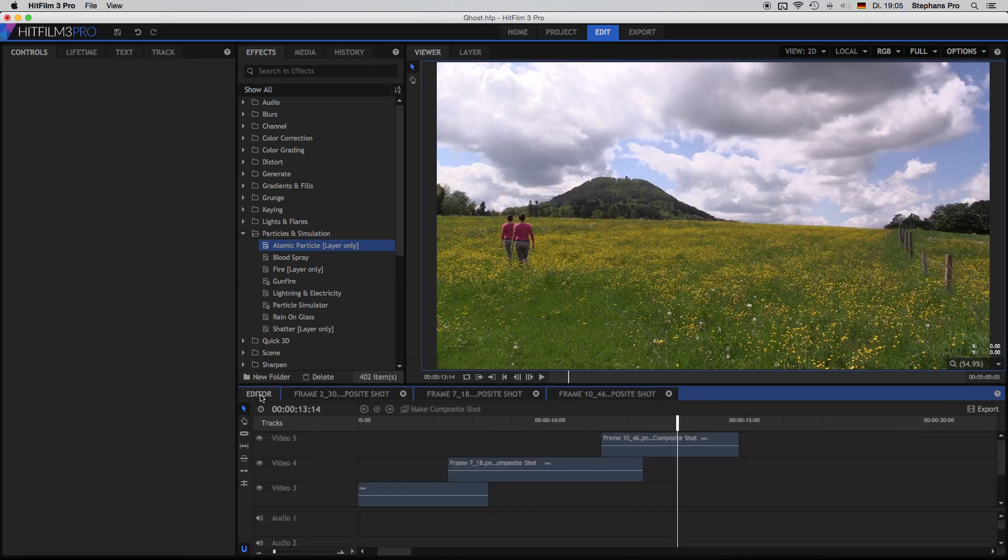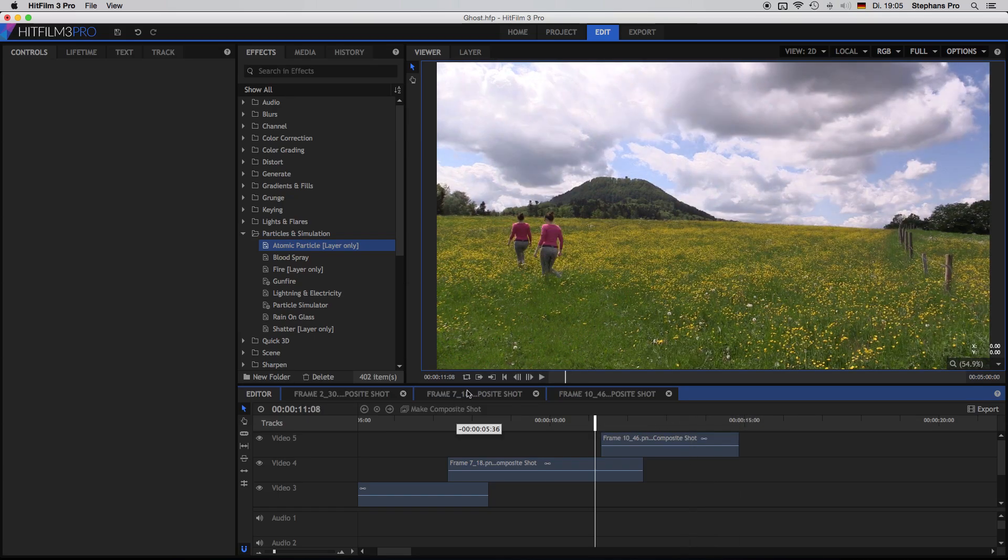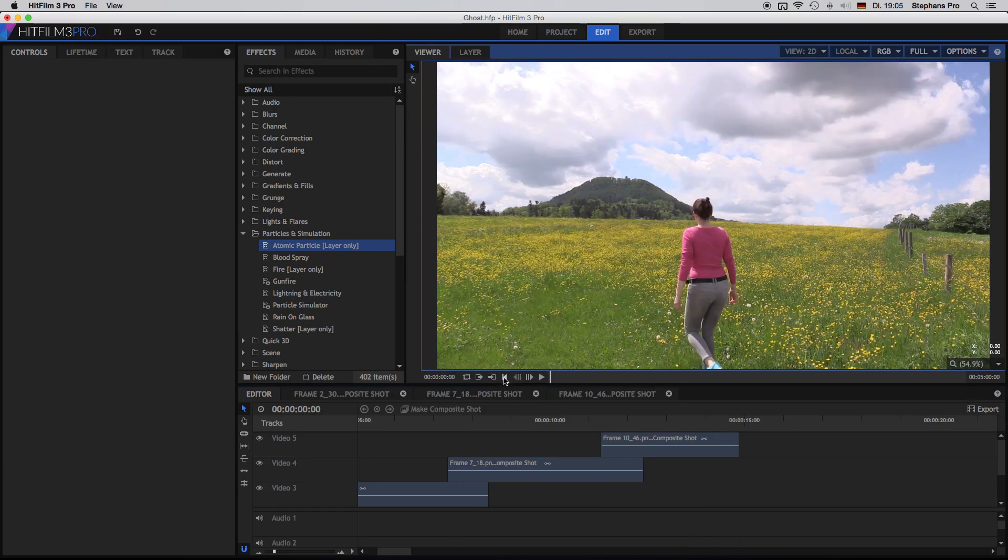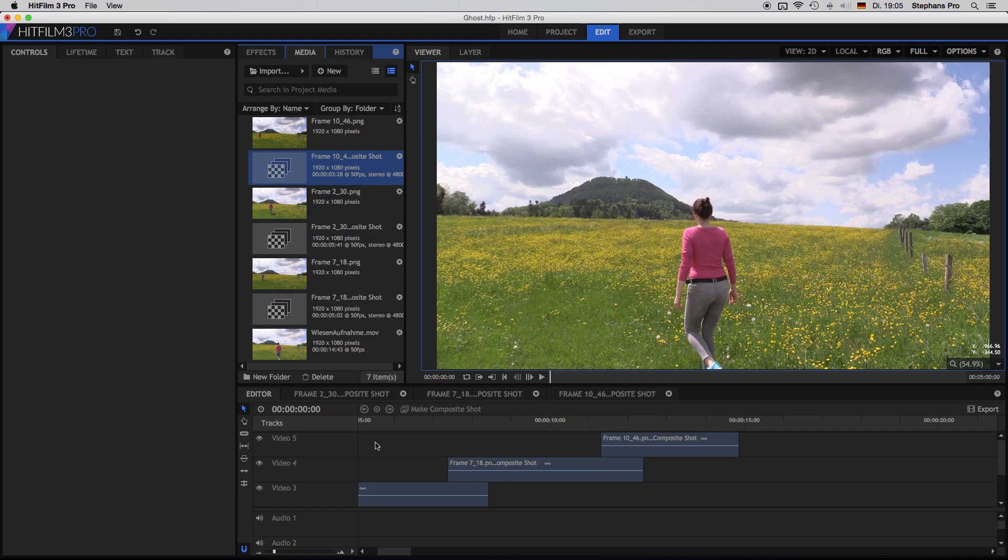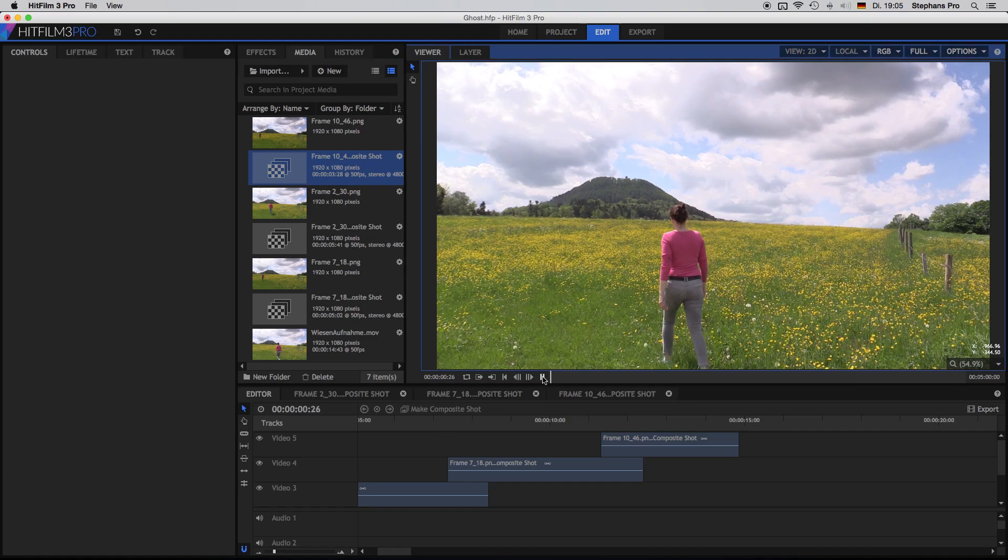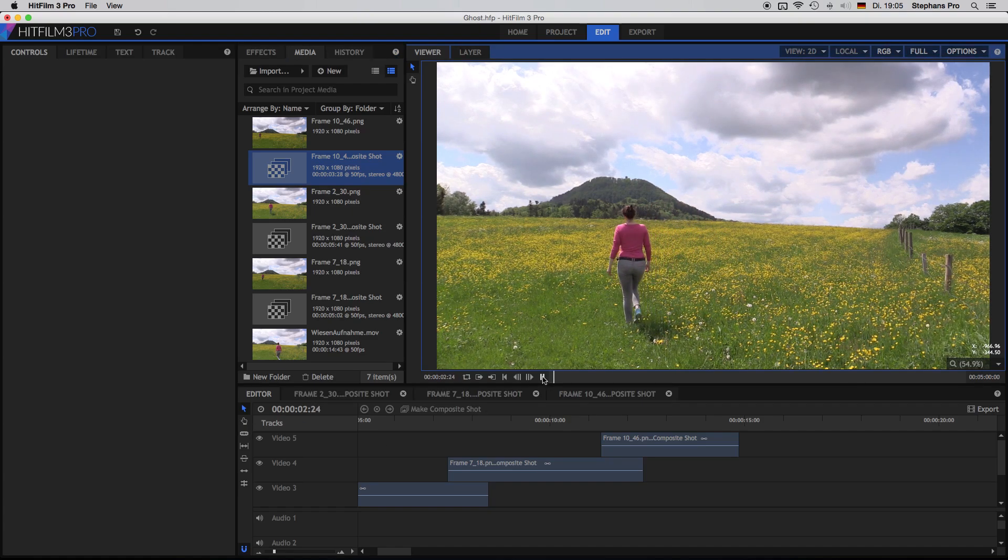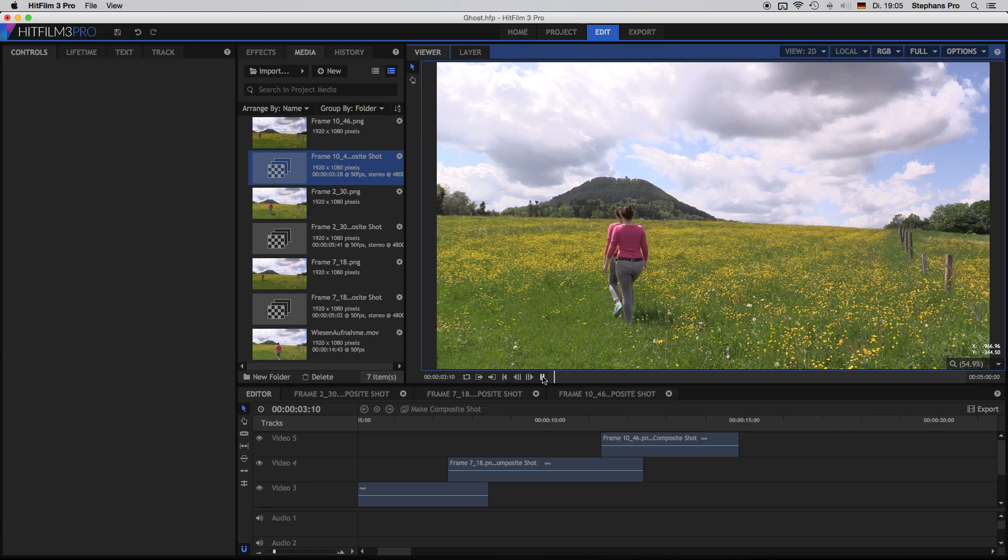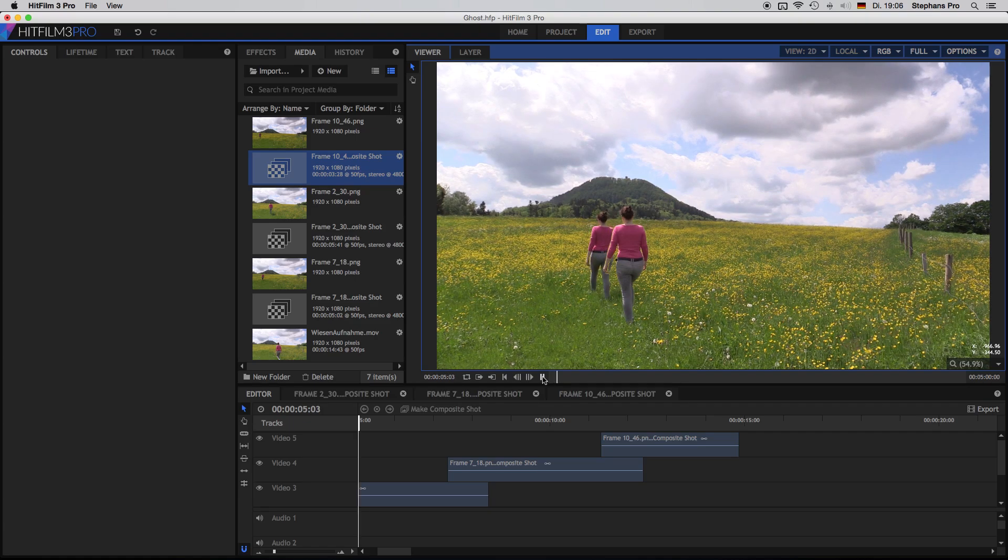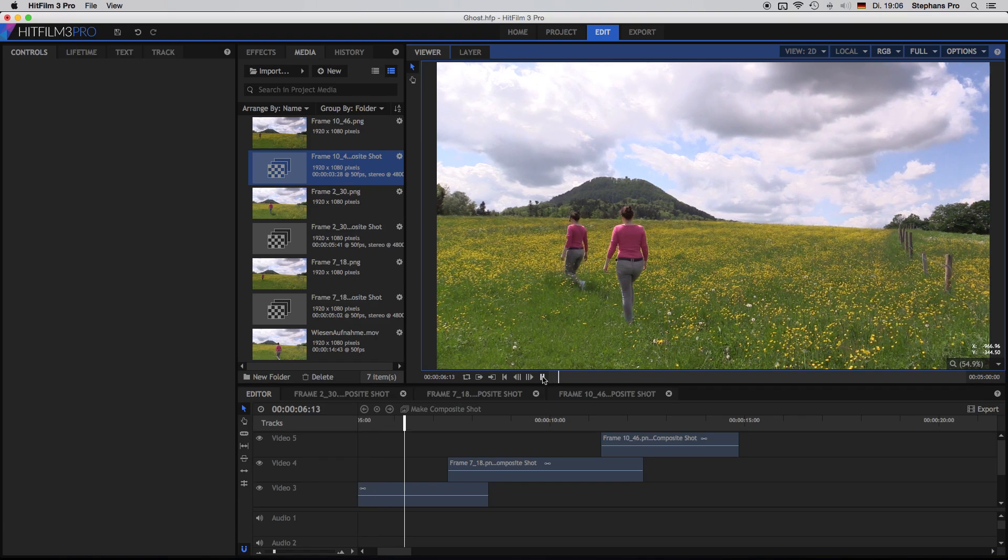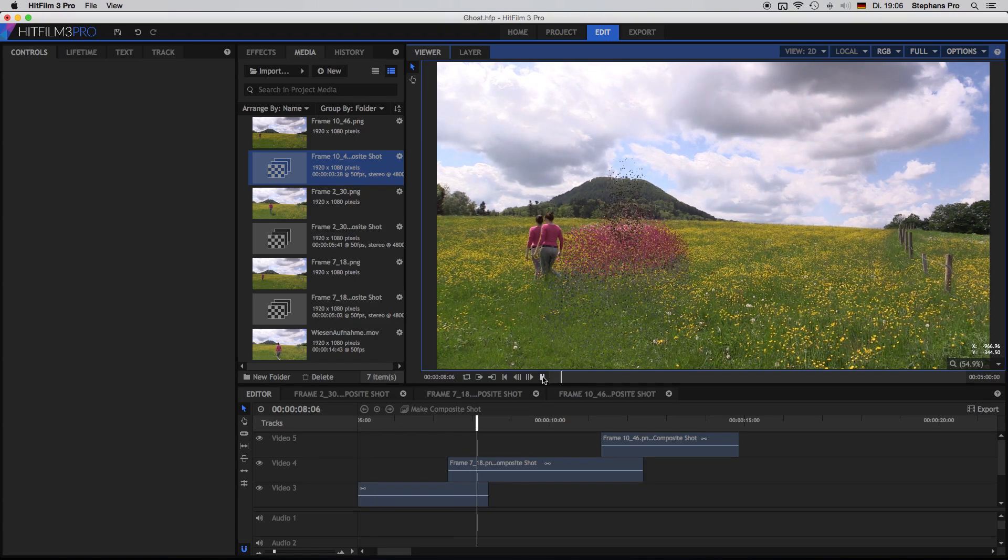Back inside the editor. We can have a look how it looks like. So bring it back to the first frame. And as we did the proxy for every composite shot, it will render quite fast in the background. So when we play it through, we will see that the effect is looking quite good. There you go.